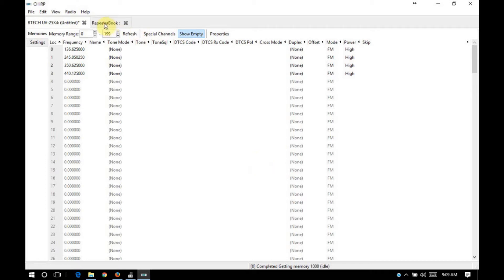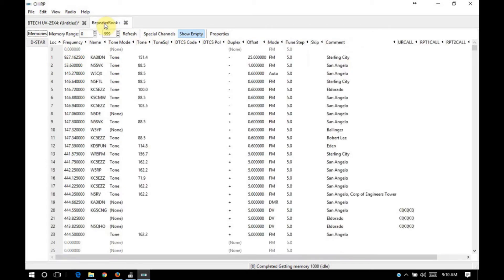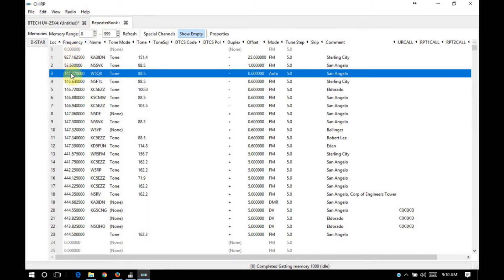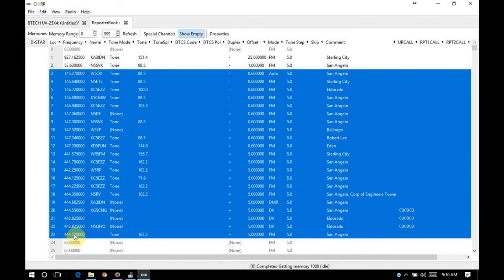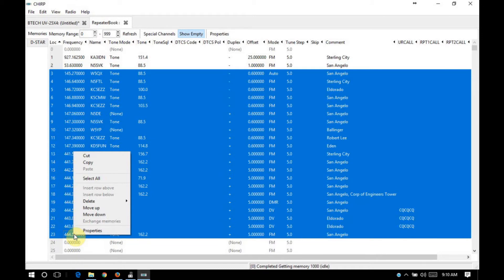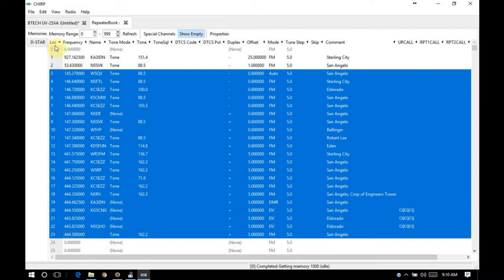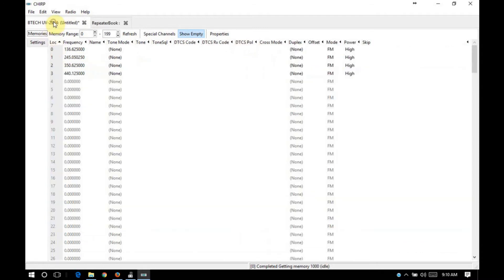So it's going to come up as a separate tab here at the top, called repeater book. And we'll just pick out the frequencies that are in our bands of interest. Highlight those however you want to. I click the first one, held down shift and click the last one. You'll right click and do a copy. Go back to your initial code plug.